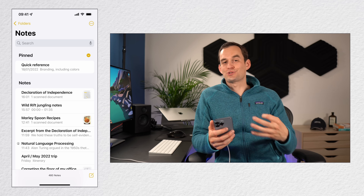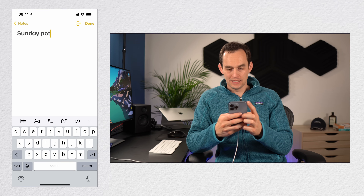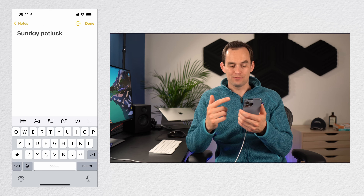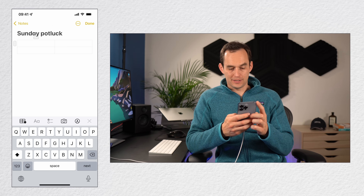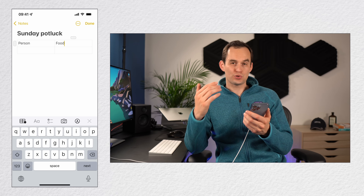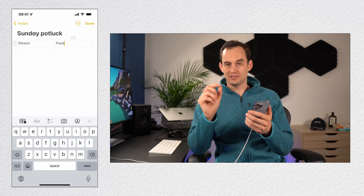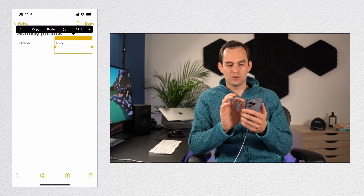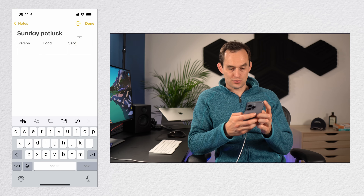In Apple Notes, you can insert tables into a note. Start a new note and tap the table icon to the left of AA above the keyboard. You'll see a table appear. You can label columns like 'person' and 'food,' and to add another column, tap the three ellipses above a column, press the arrow to the right, choose add column, and name it 'servings.'